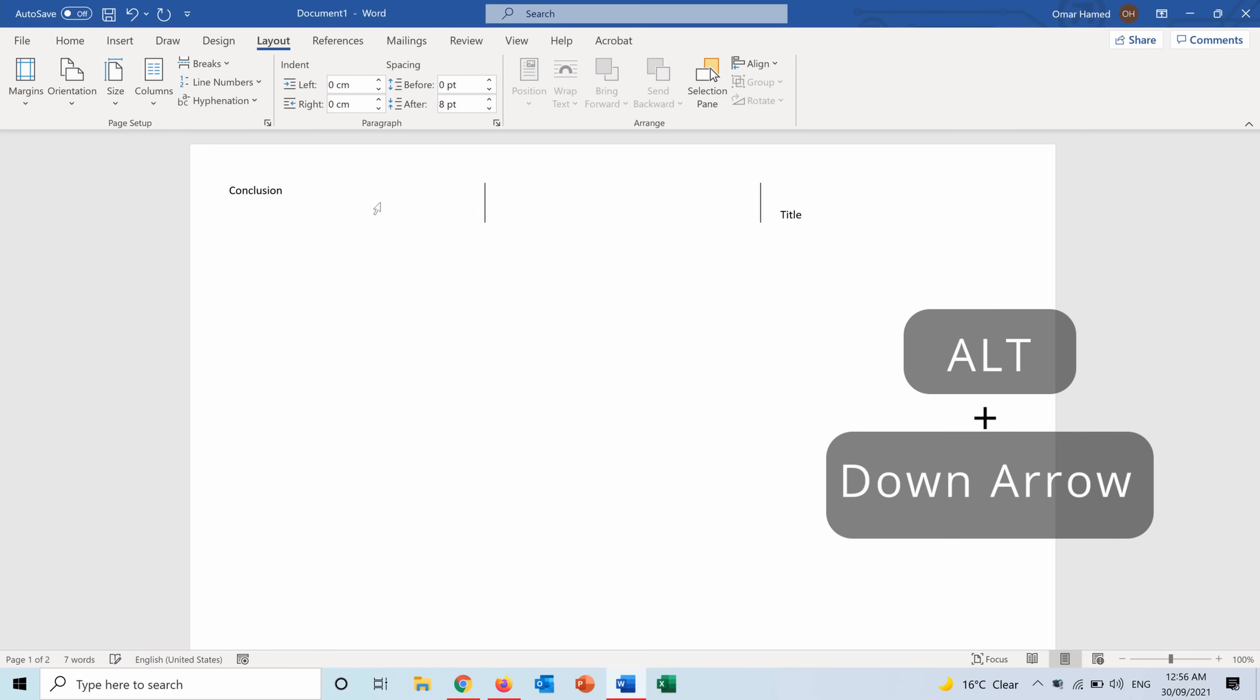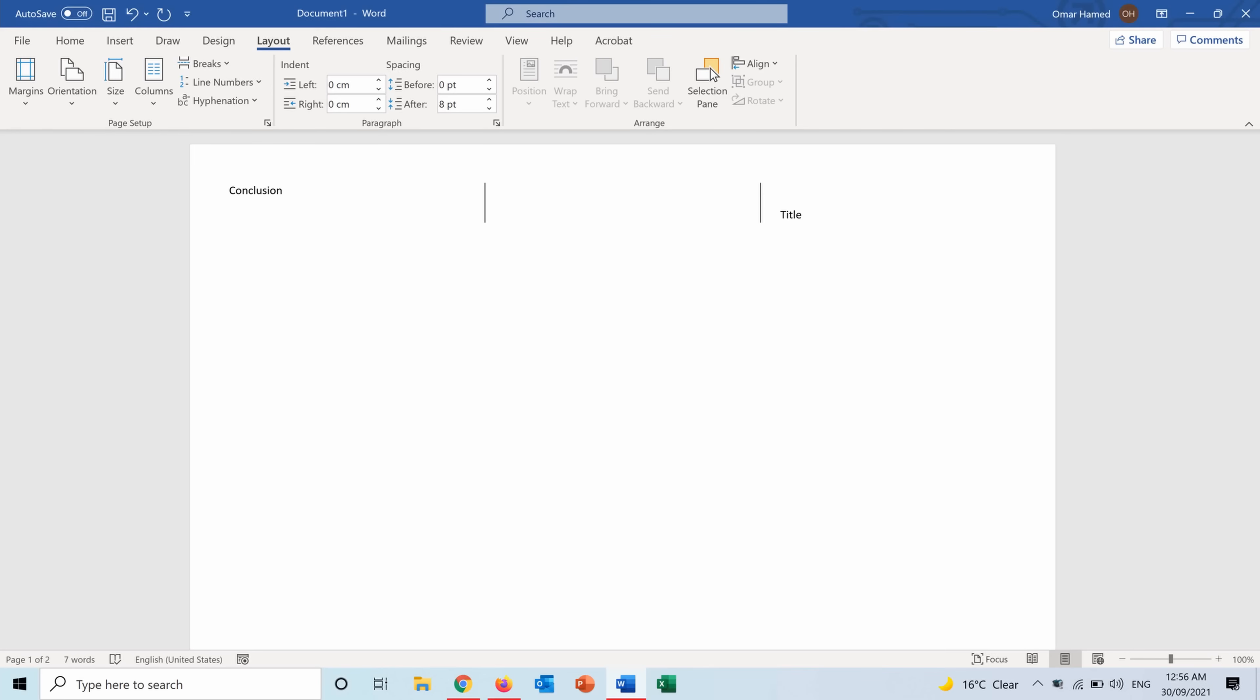Alt plus Arrow Down, I will write Contact Details. Of course you can add text, add pictures, design it the way that you want. After that you print your brochure and you fold it on these lines. Whether they are present or not, you can fold it by dividing the paper into three parts.